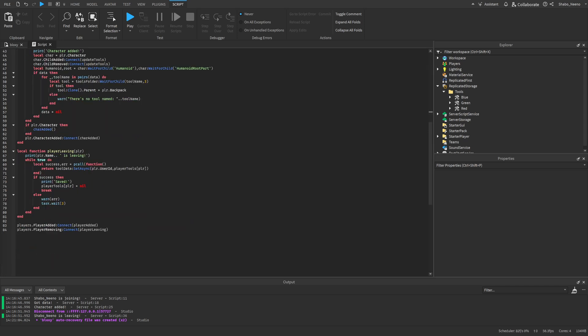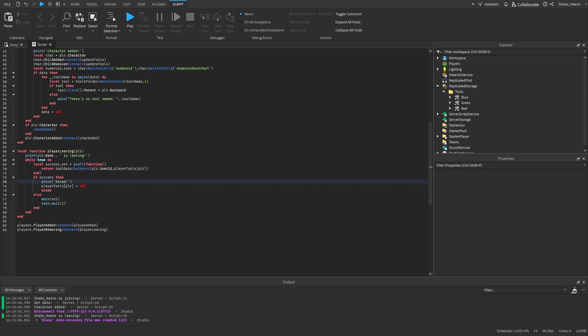On the player leaving, it'll repeatedly try to save their data. If it works, then it'll save. And if it doesn't work, it'll throw an error so that you can debug it.